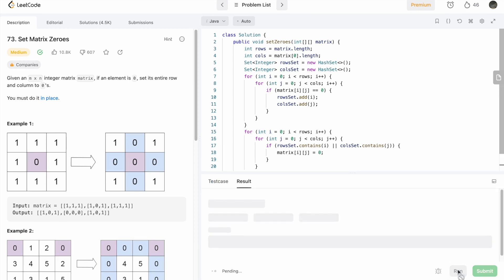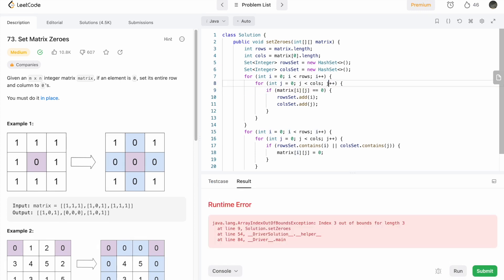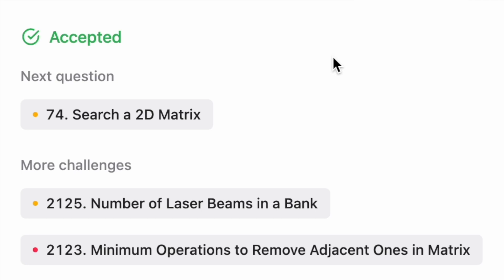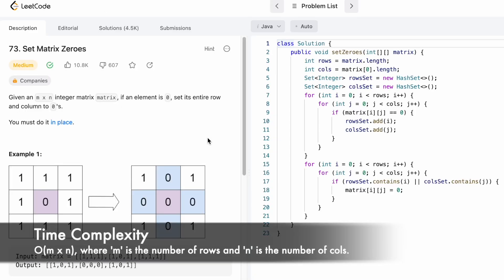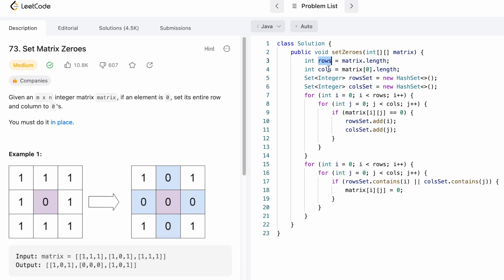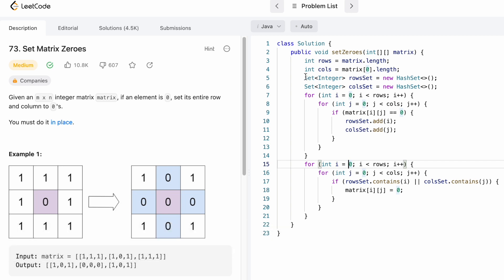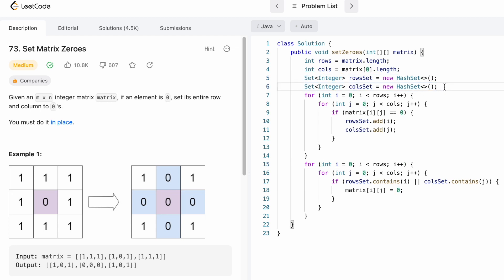Let's run the code — the test cases are passing. Let's submit — our solution has been accepted! The time complexity of this approach is O(m × n), where m is the number of rows and n is the number of columns. The space complexity is O(m + n), because we use two sets to store the row and column numbers as flags. That's it, guys — thanks for watching and I'll see you in the next video.